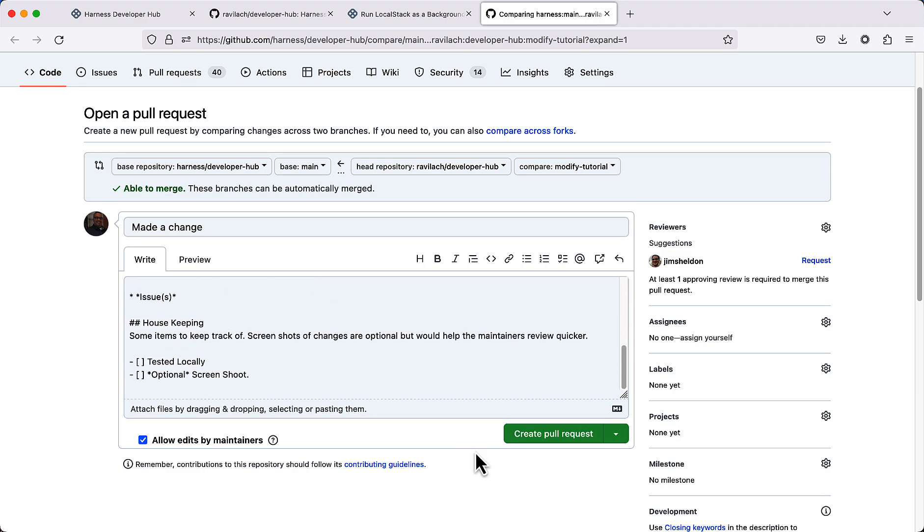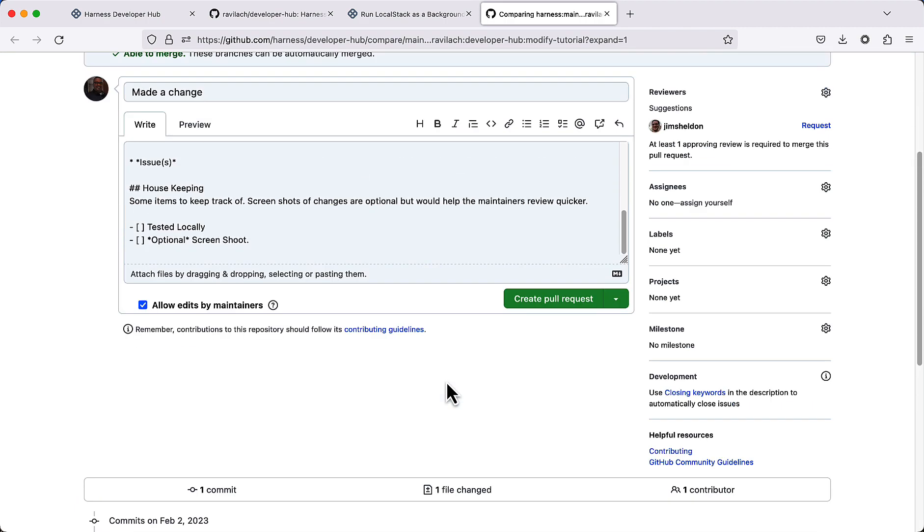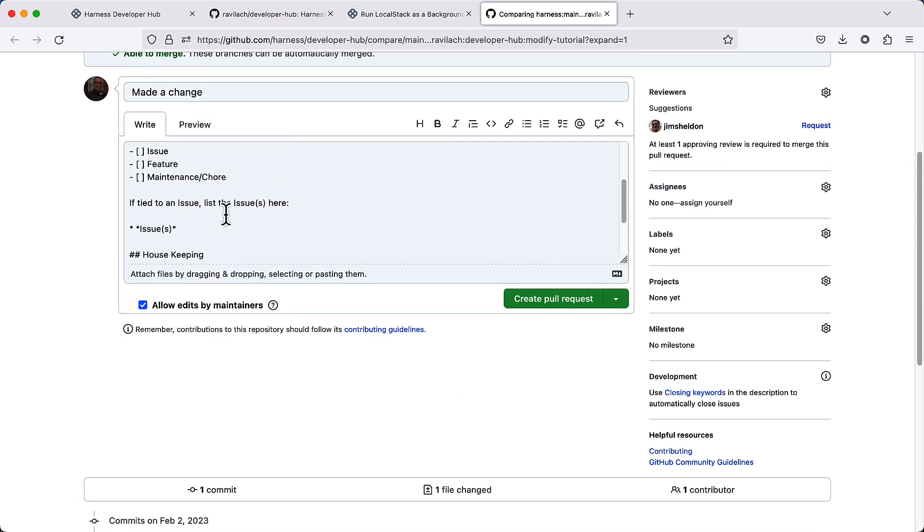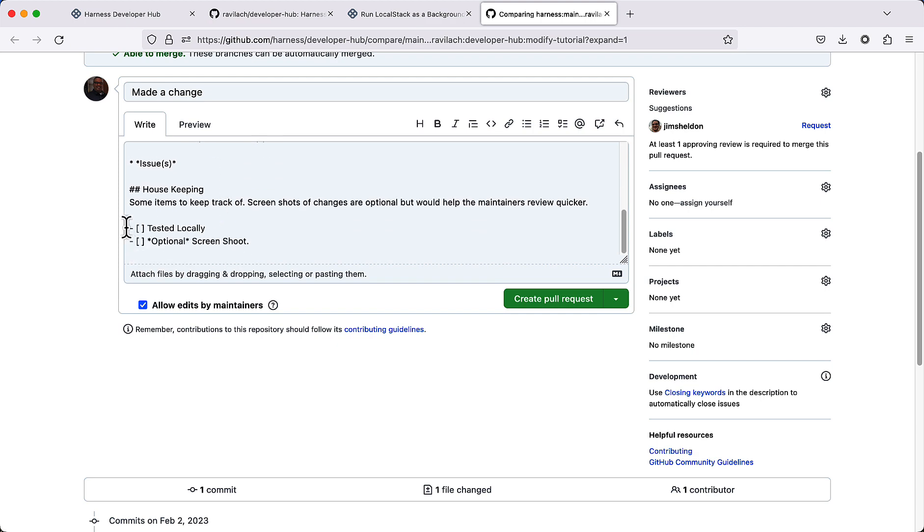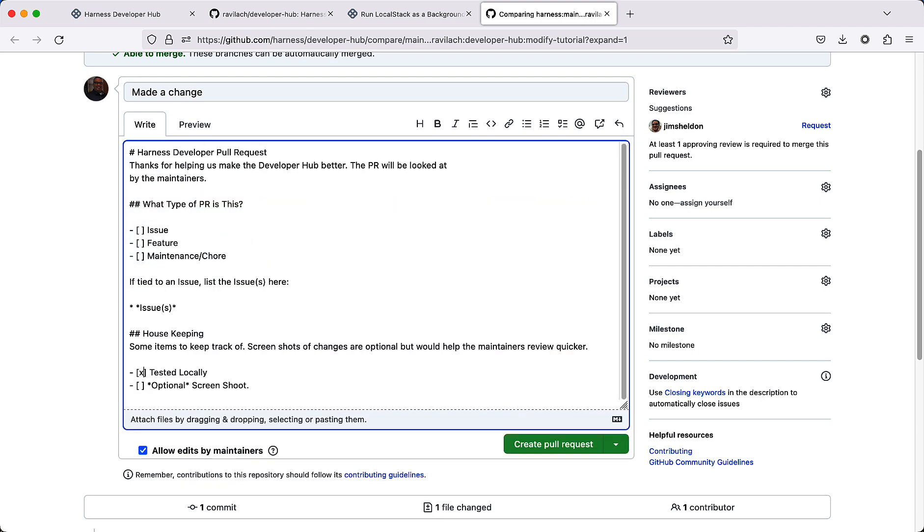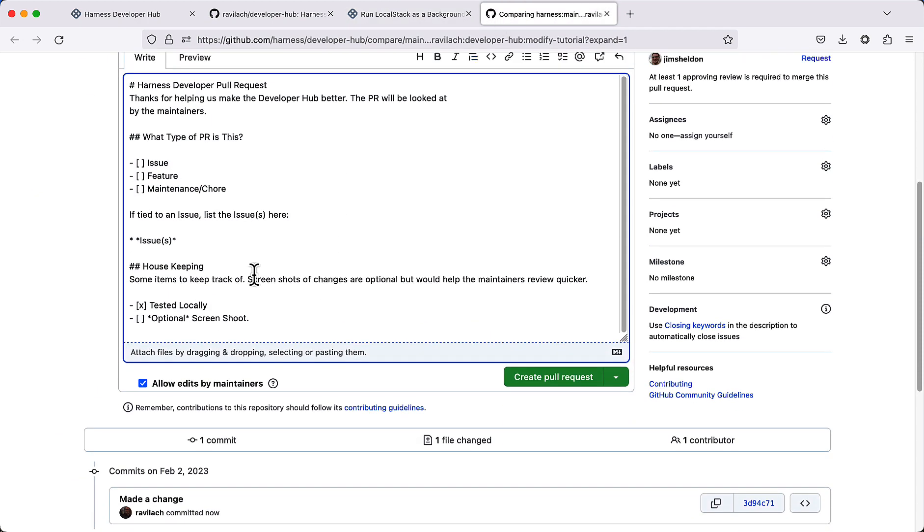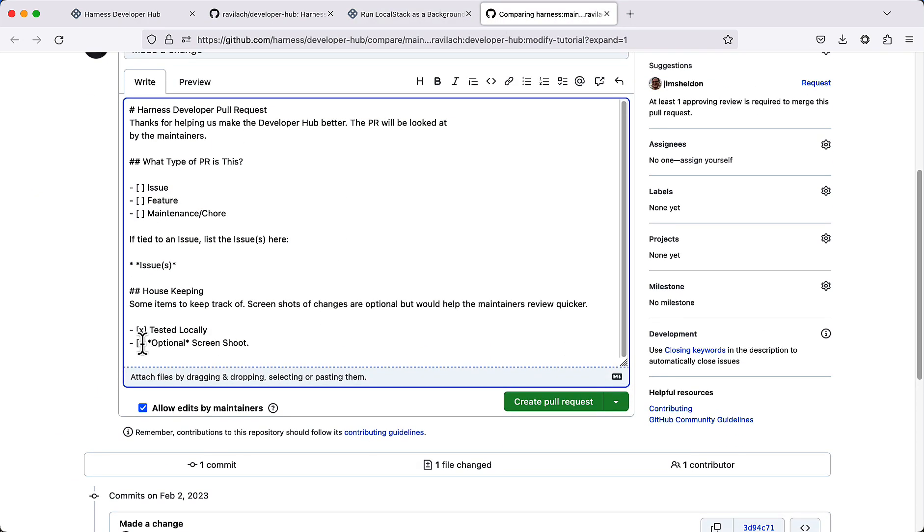We can take a look at what's been changed. Come back here and made a particular change. Usually we want to say we tested this locally, so go ahead and do that. If you want to show this, we can take a screenshot of this and paste this in the PR. Say optional screenshot.